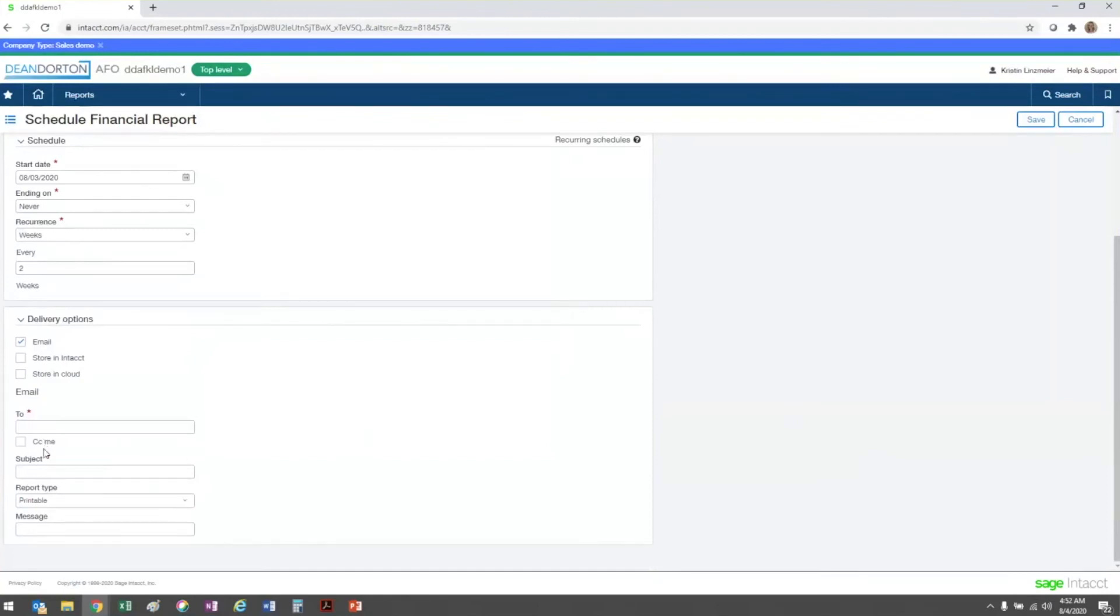There is a CC me checkbox, and if that's checked, you're going to get a copy of the report being sent to your email address whenever that report is generated.